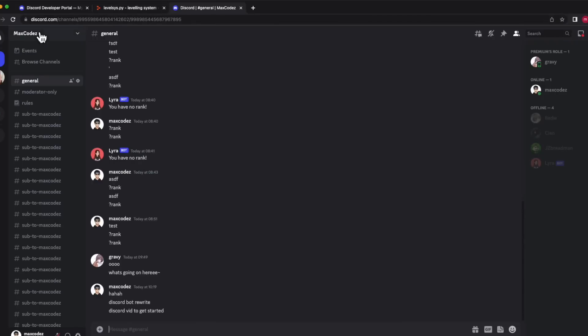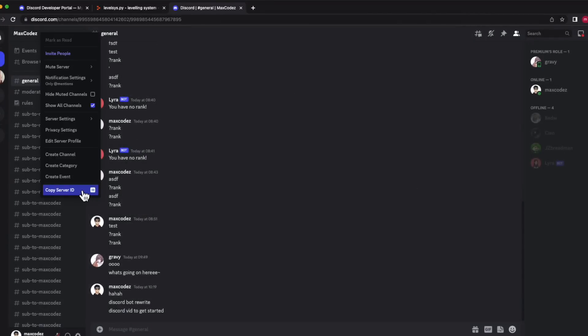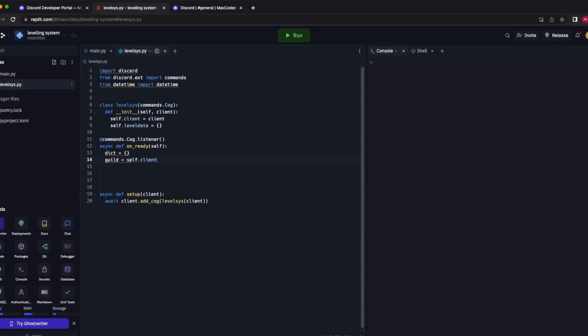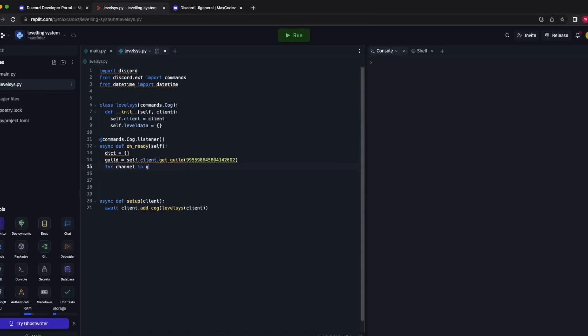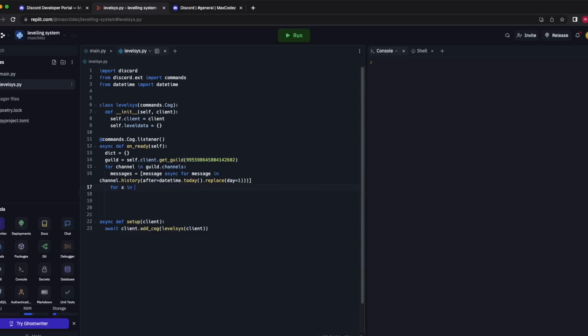First we need a way to reference the Discord server — right-click and copy server ID. Enable developer settings in Discord if you can't find it. So: guild = self.client.get_guild(your_guild_id). Now run through all the channels: for channel in guild.channels. messages = [message async for message in channel.history(after=datetime.today().replace(day=1))].